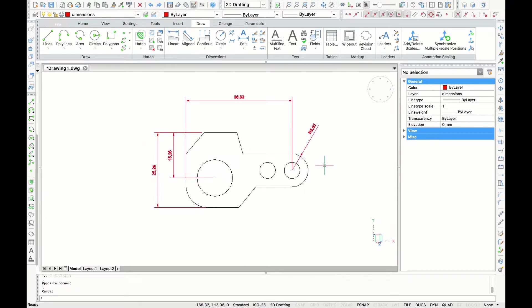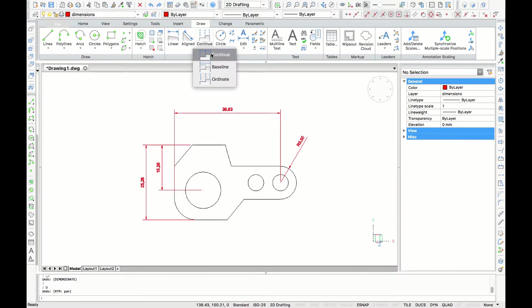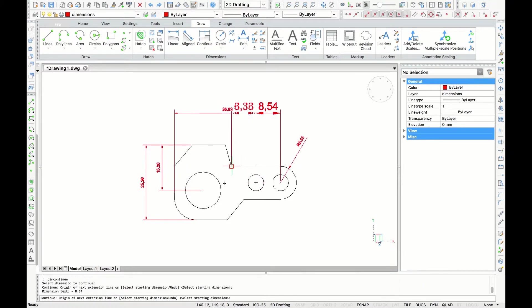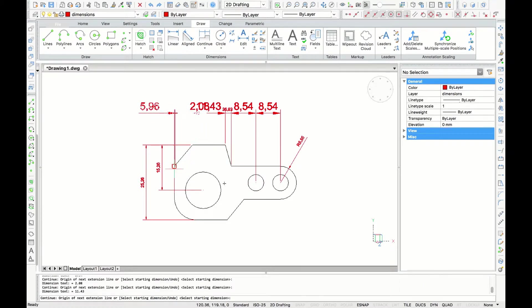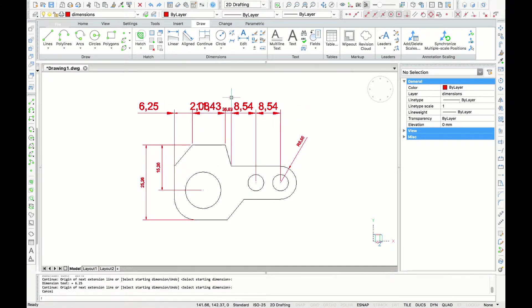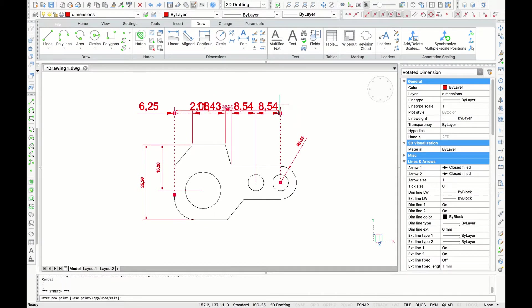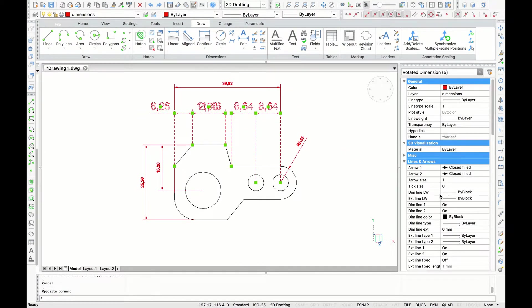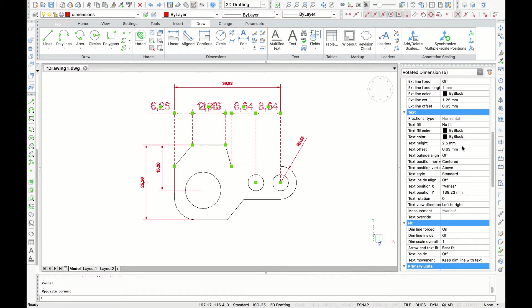We have defined the overall width of the part. Now let's identify some additional parts using the continuous tool. By clicking different endpoints of the drawing, you will dimension all the different parts of the drawing. Here we are just going to select the dimensions to change arrow size and text size.